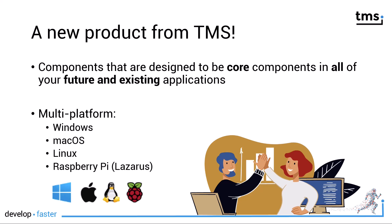TMS FNC AppTools are components that are designed to be the core components in all of your future and existing applications. Core meaning in this case that these components can be used for essential, tedious tasks that you don't want to do over and over again.